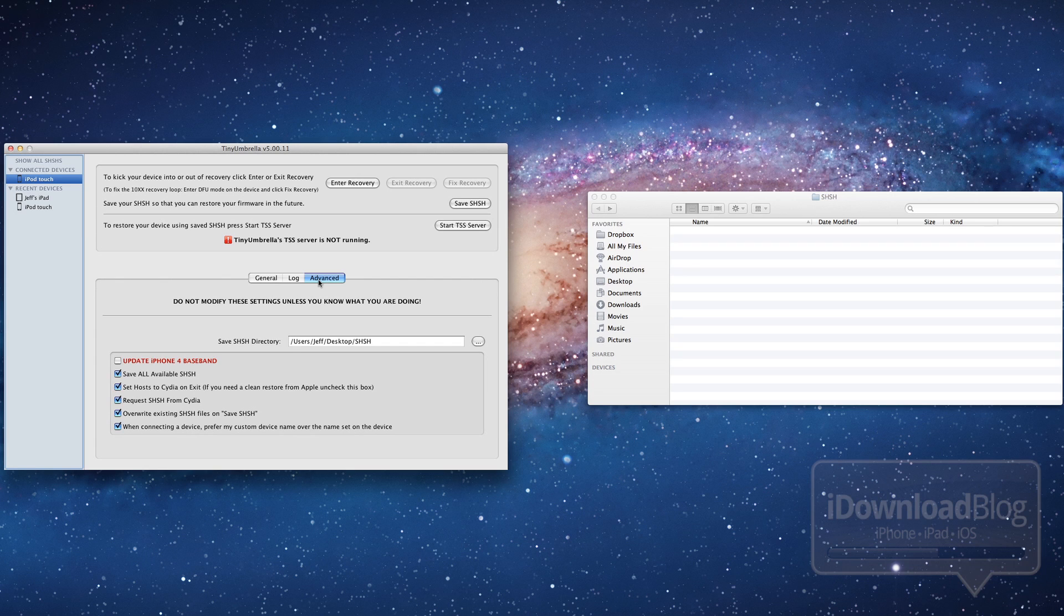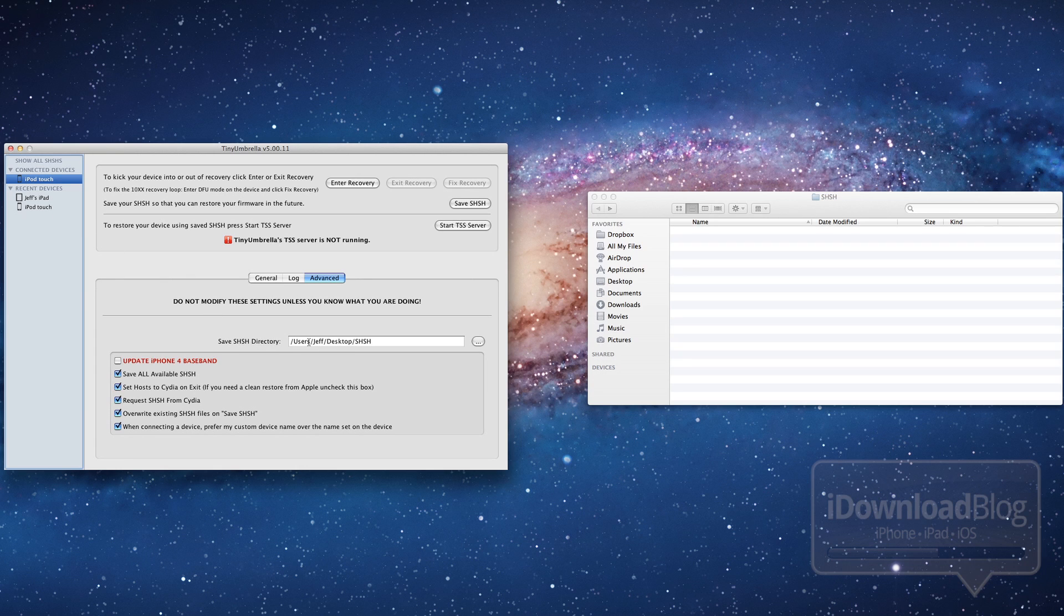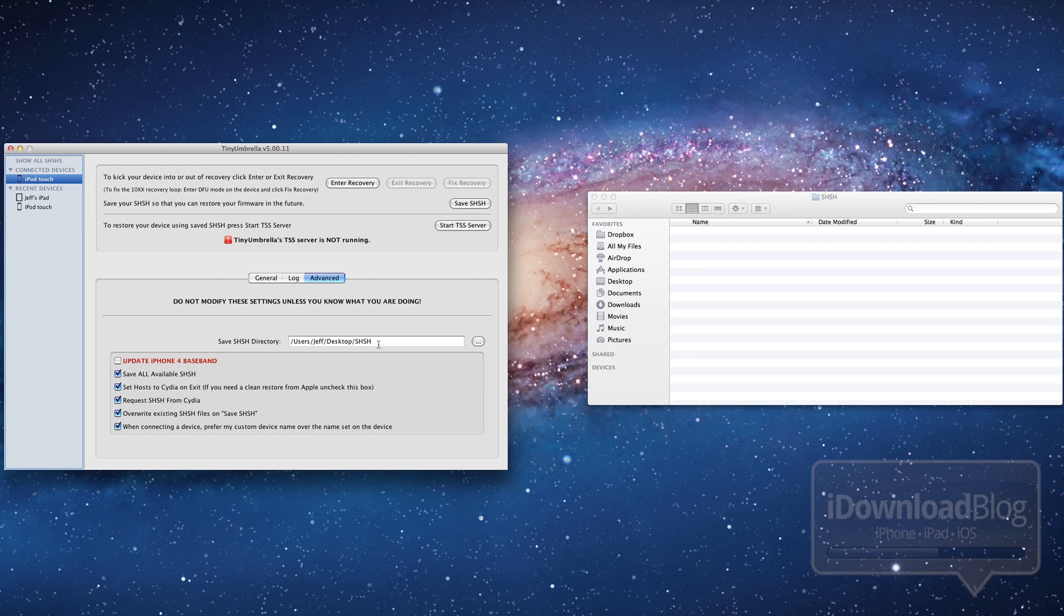Notice this Advanced tab here. That is what we're going to work under. Then on the left side, you have a list of all your previously connected and connected devices. Here you have the SHSH directory that could be changed. I actually recommend you change that to a directory where you can easily find your blobs. So I chose the desktop, a folder on the desktop.